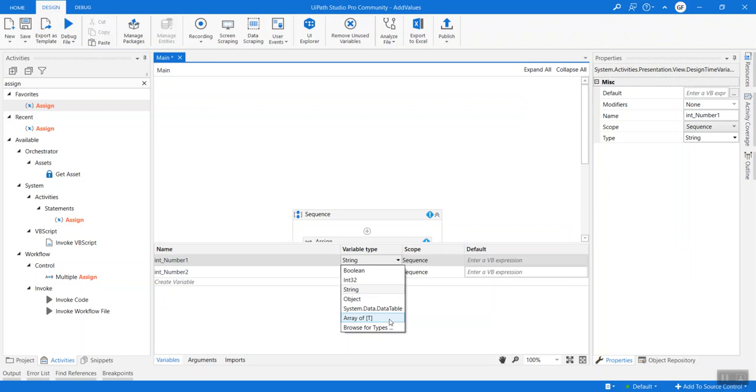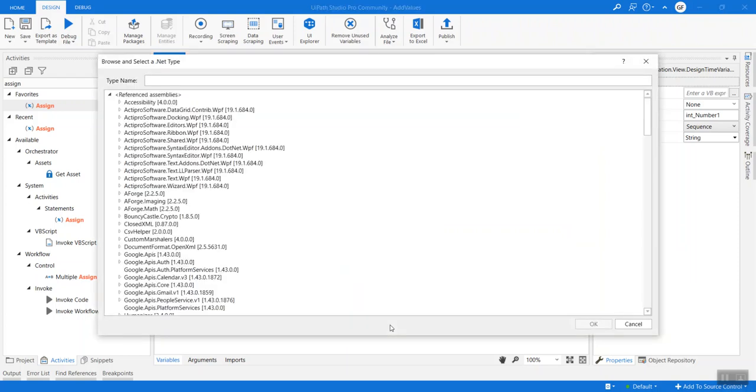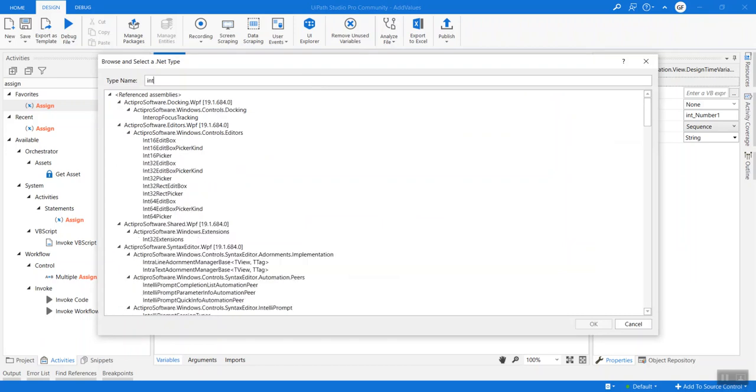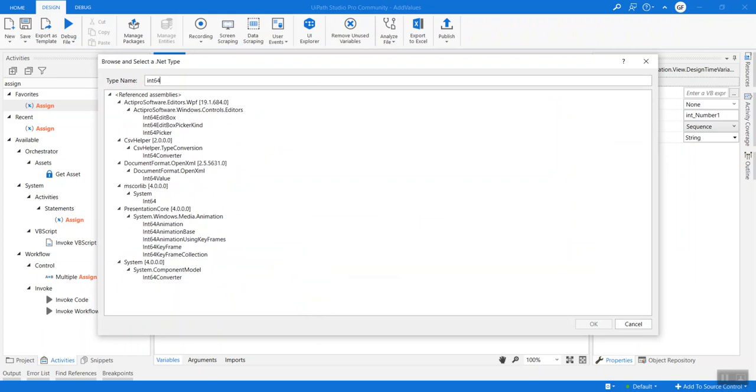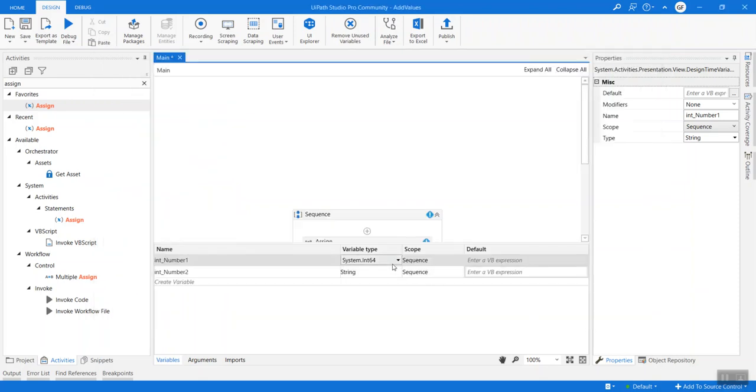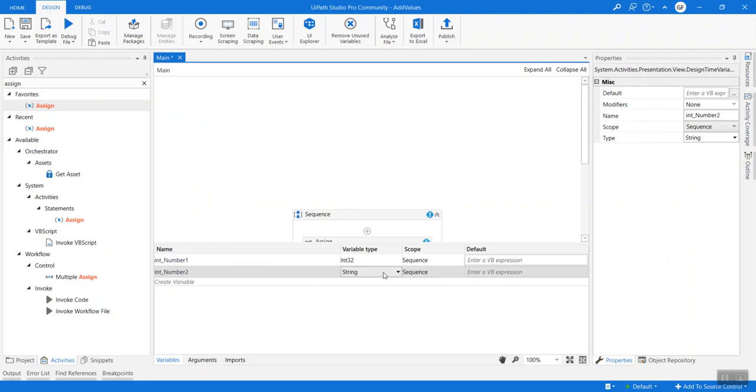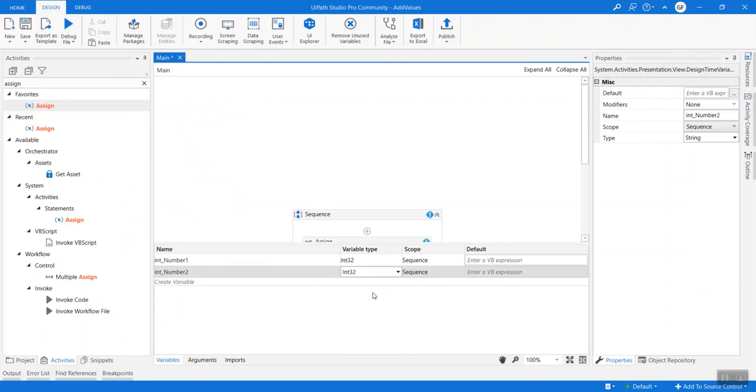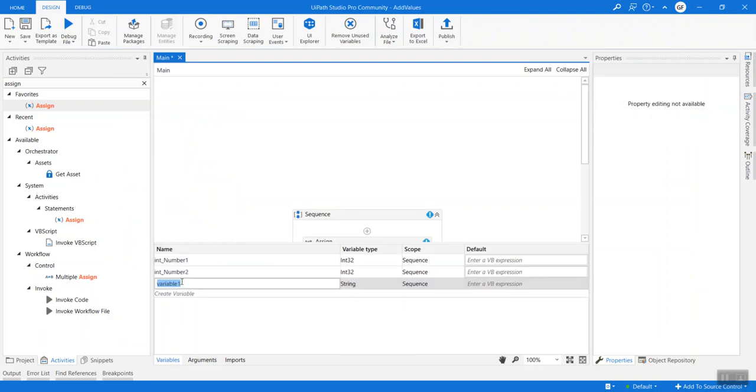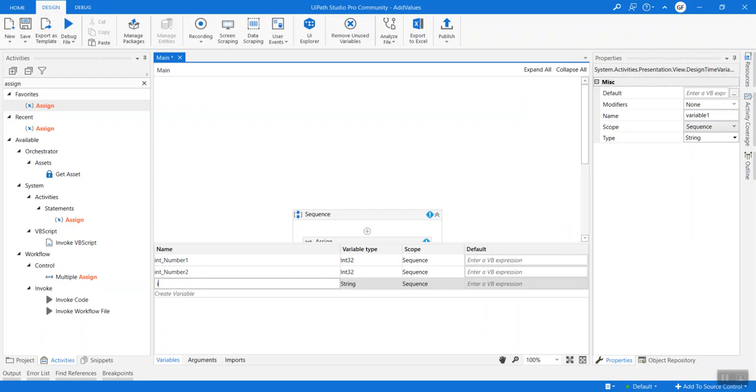Now if we want to go with any other kind of variable, we can click on browse for types and search here. For example, if you want to go by int64 and int32 is not sufficient, we can just type in int64 and pick this value system.int64. Once we hit this and hit OK, it will show up here for us. Int32 is sufficient. Let's go ahead and assign both the variable types to int32, and let's create one more variable: output, again of int32.